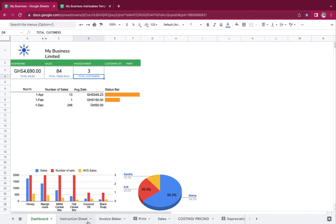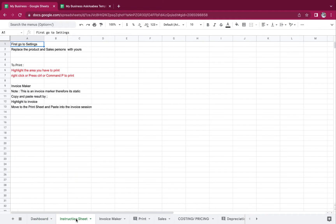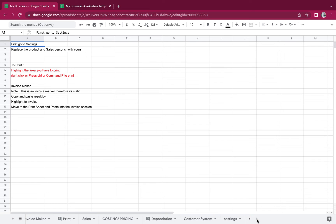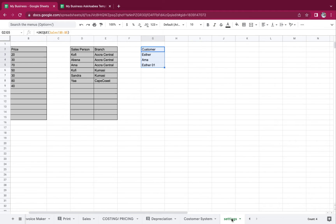The first thing we're going to do is jump onto our instructions sheet. It says first go to settings and replace the product and salesperson with yours. Let's go to settings — settings is somewhere here, and there we have it.